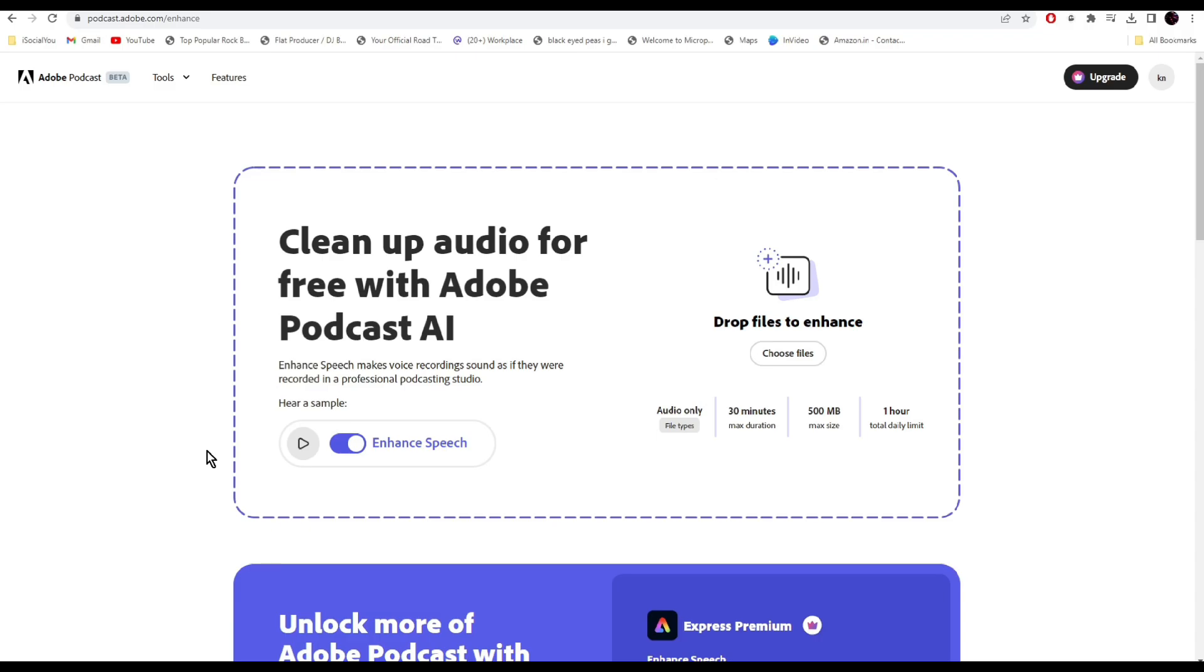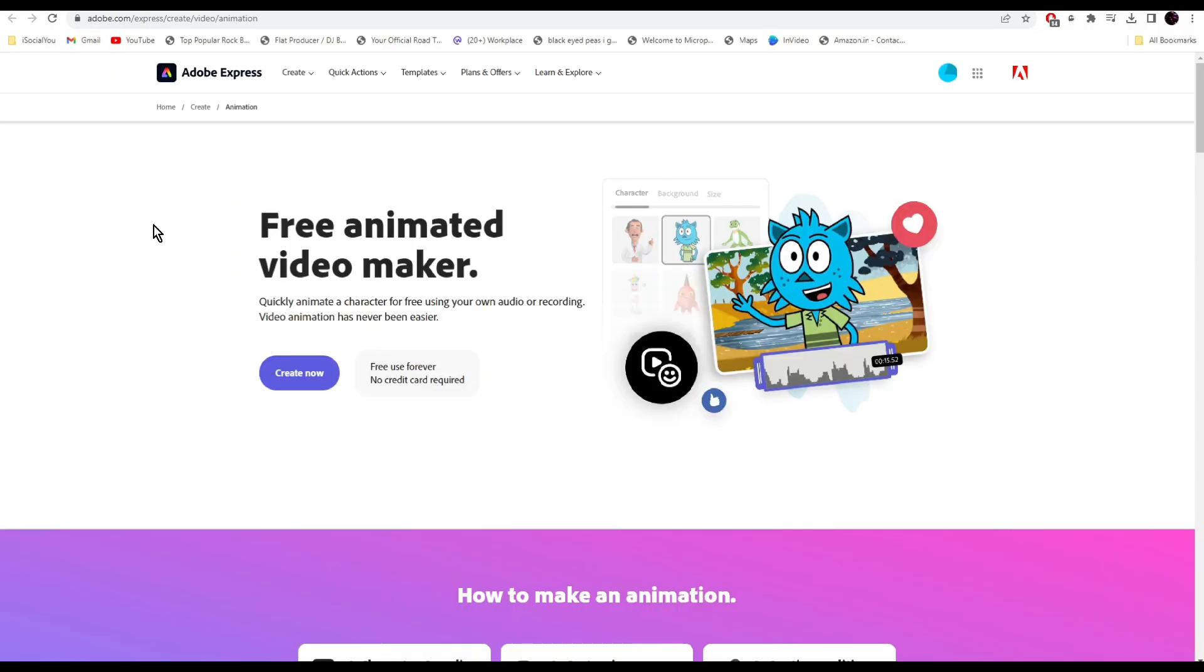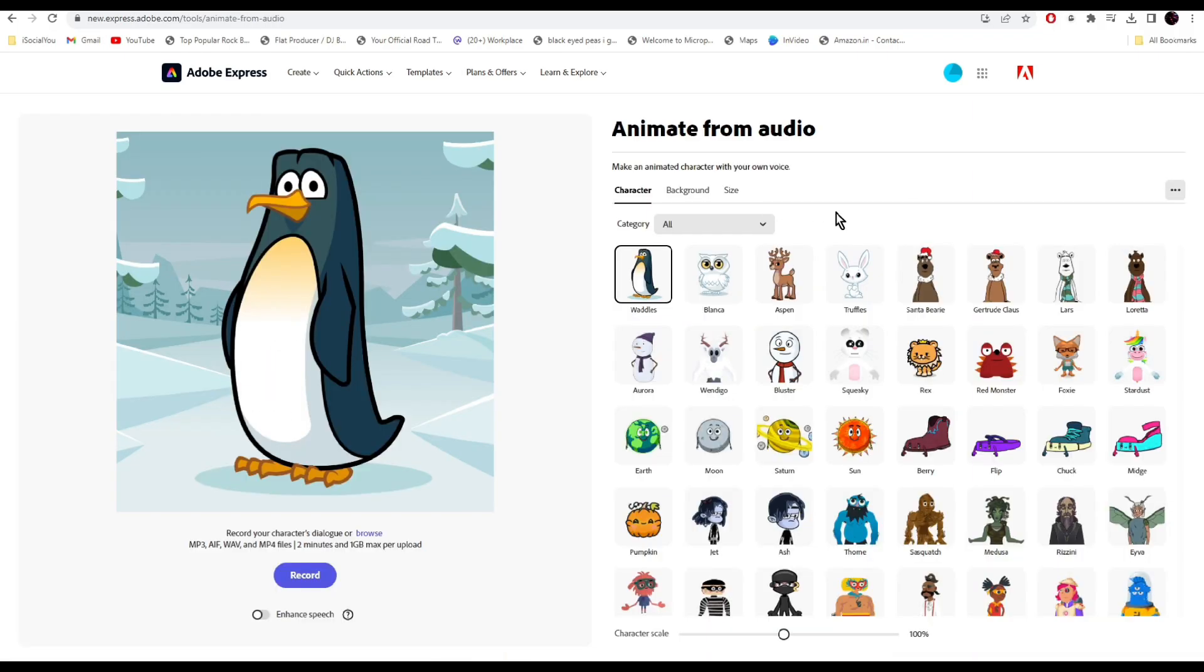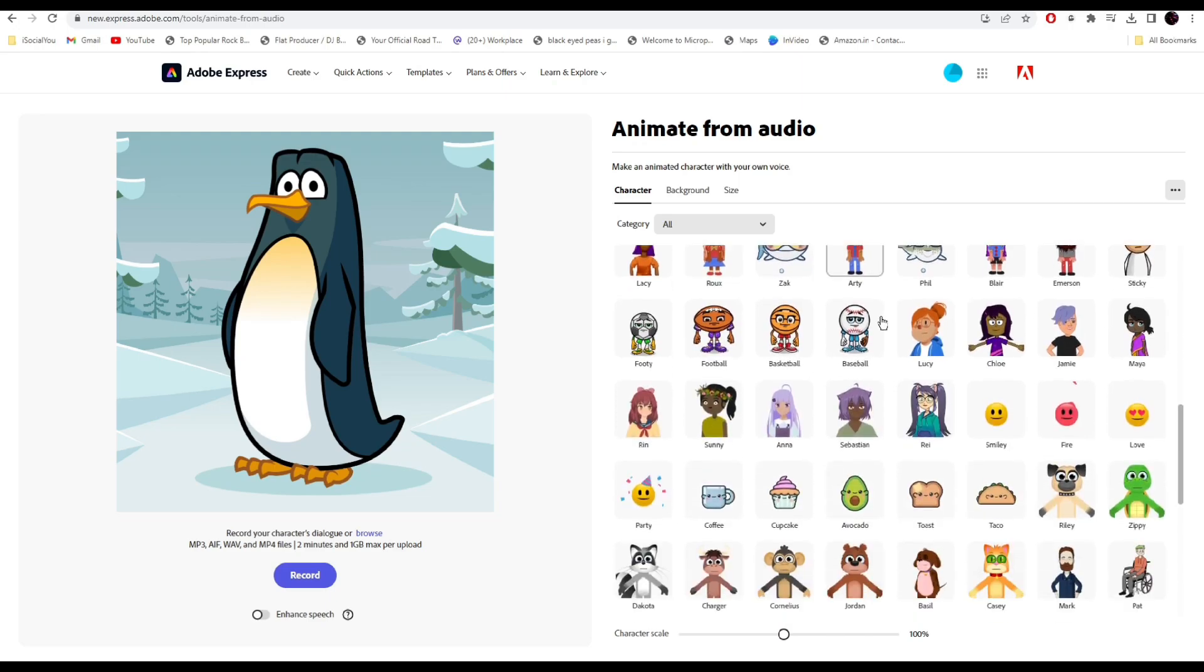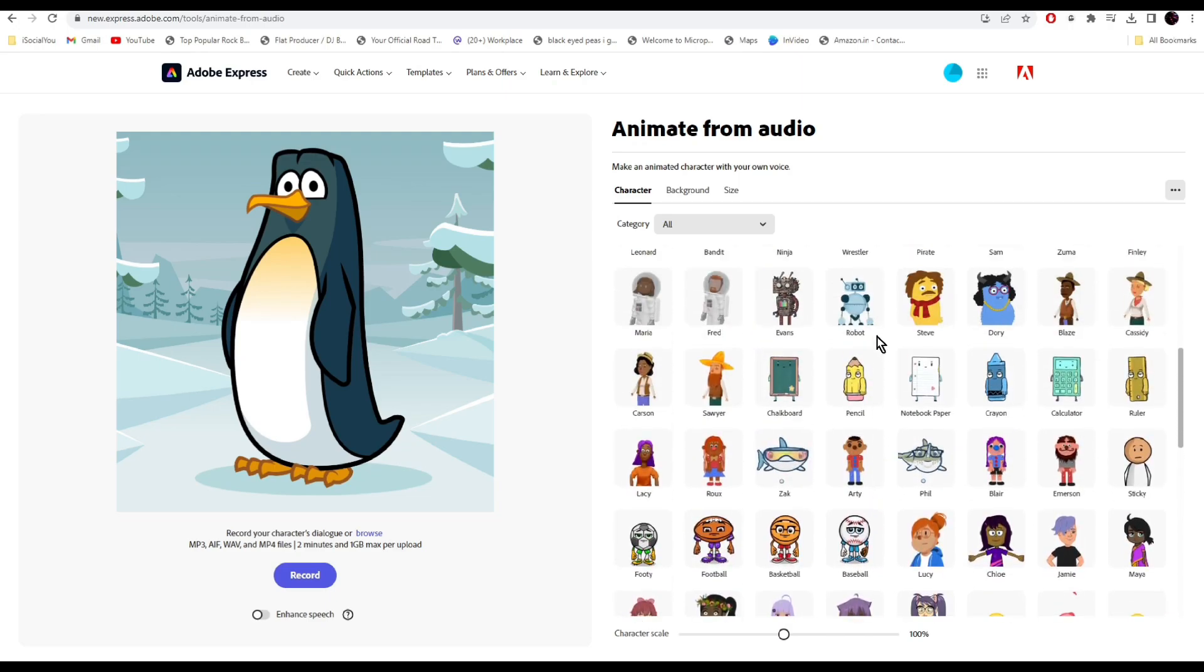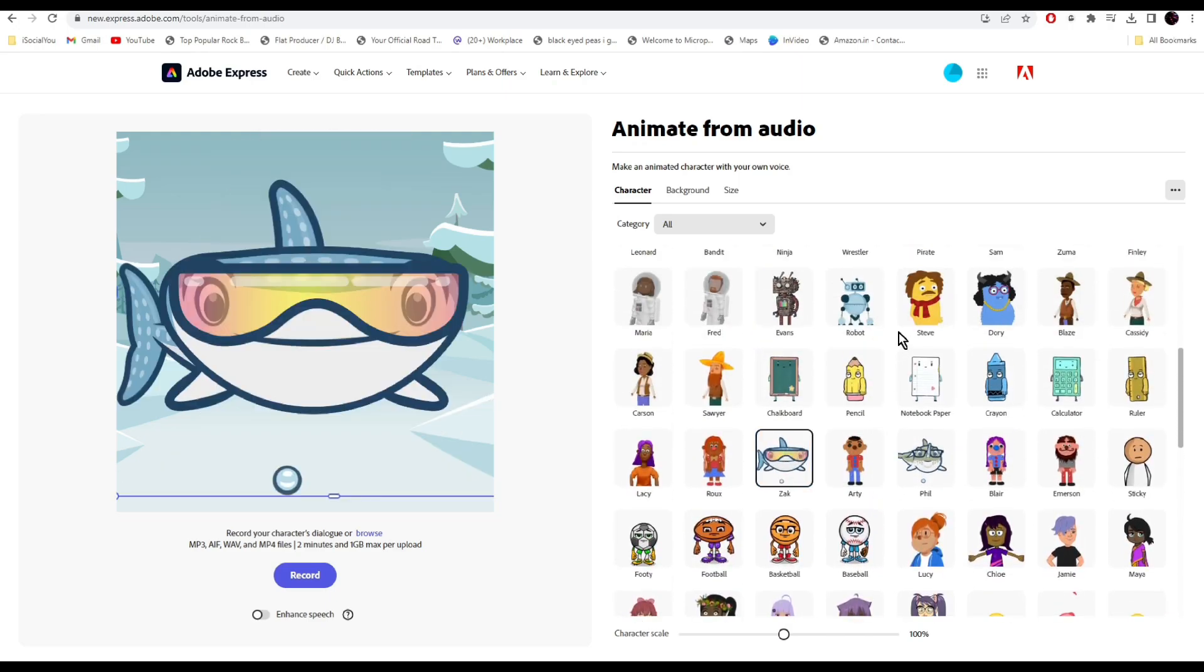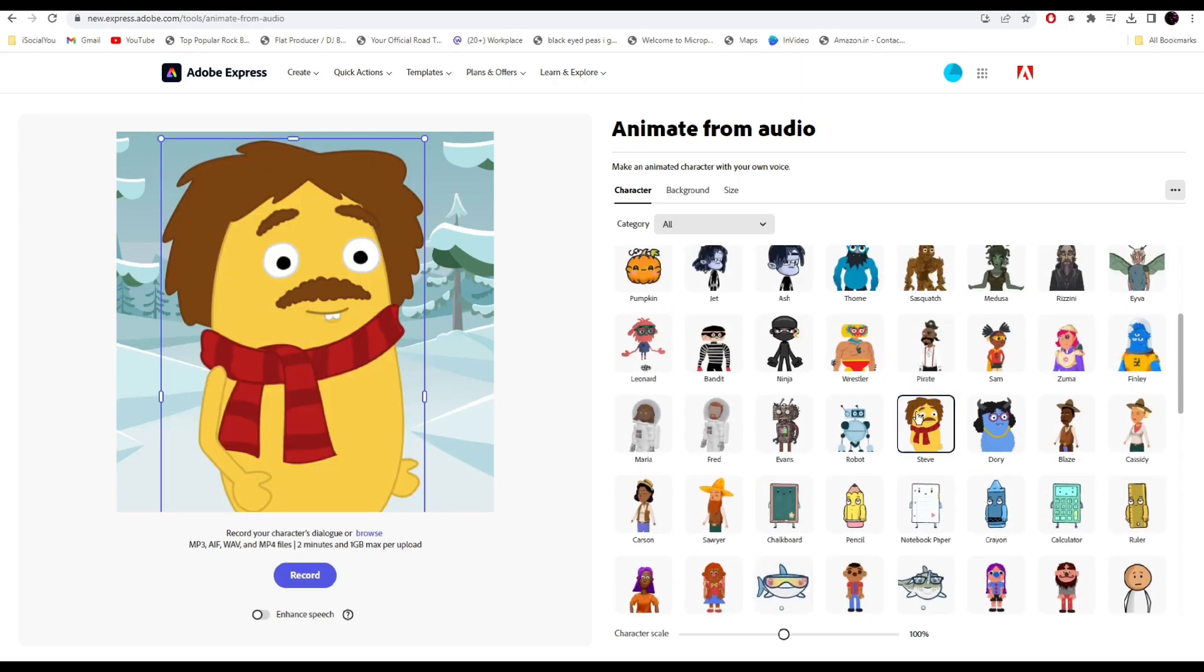Up next we have Adobe Express Animation. This is an amazing and unique AI tool through which you can create these cute little animation videos from your voiceovers. Click on create now and from here select your character. You can make any of these characters animate from your audio. They have a lot of options to choose from, so select the one you like the most.